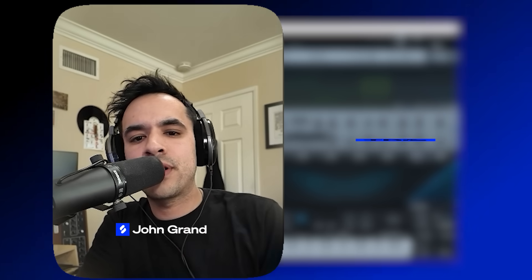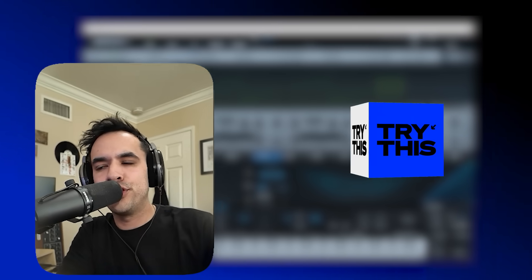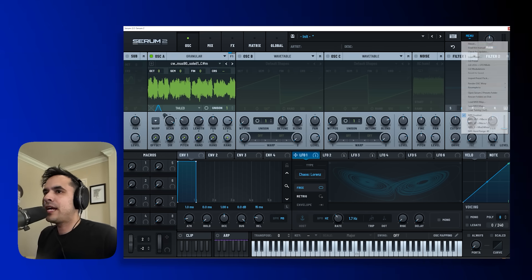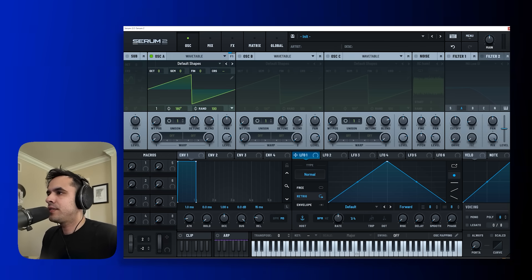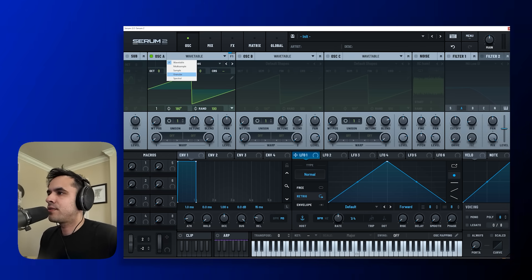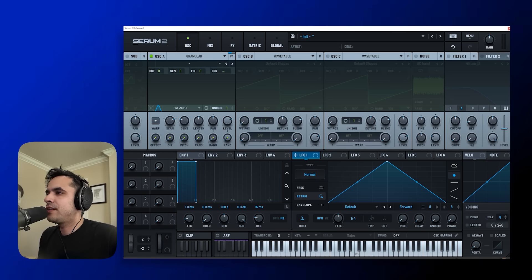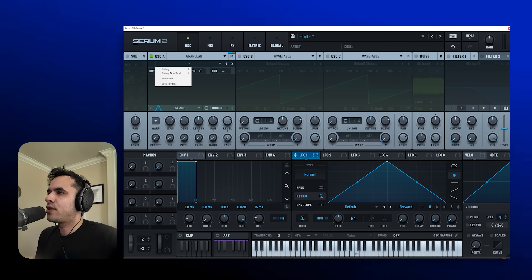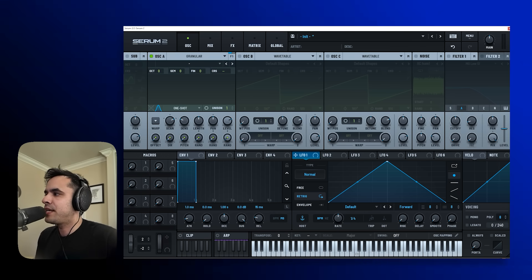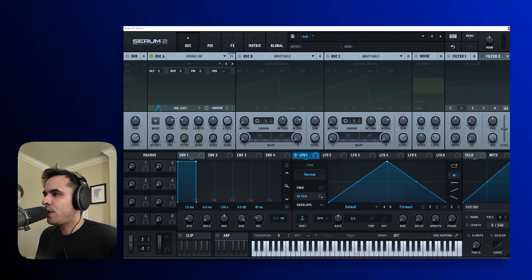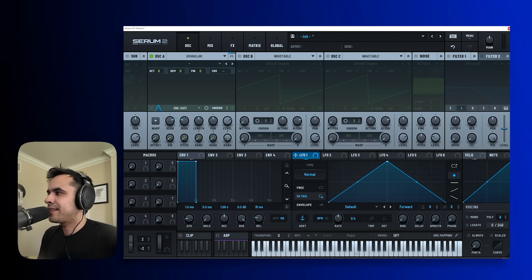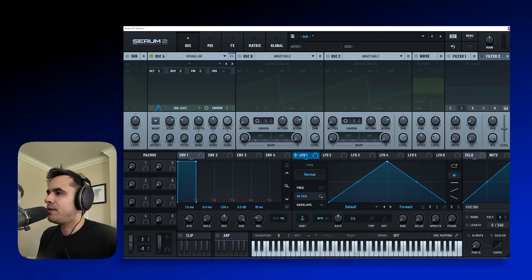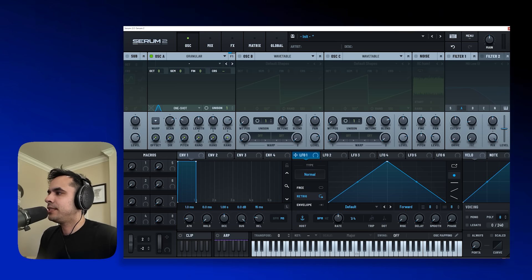Try this trick if you want to vaporize any drum loop in Serum 2. So in Serum 2 there is obviously a really great granulator and I love using it for all sorts of different things, but what would it sound like though if we dropped a drum into it?